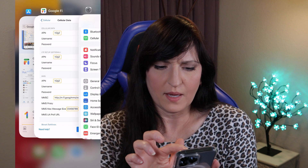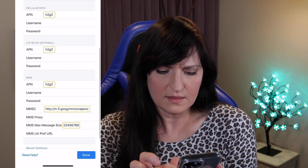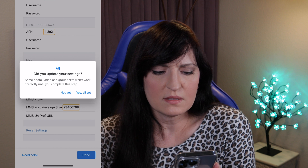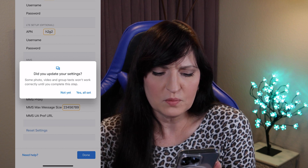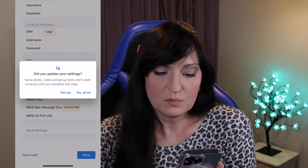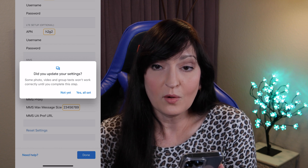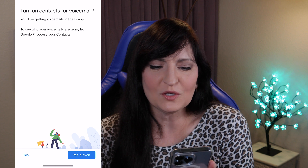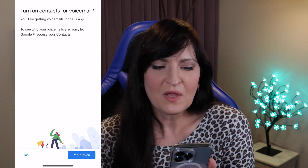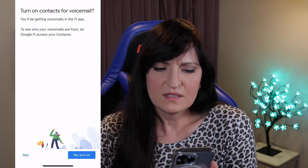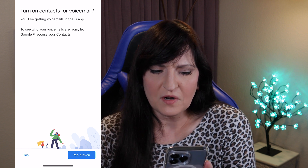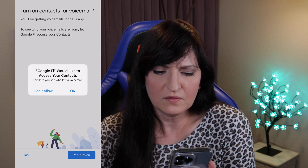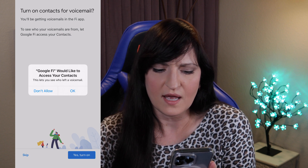Now let's go back to the Google Fi settings and click done. Did you update your settings? Some photo, video, and group text won't work correctly until you complete this step. No kidding. Yes — all set. Turn on contacts for voicemail. You'll be getting voicemails in the Fi app — to see who your voicemails are from, let Google Fi access your contacts. Yes, allow.